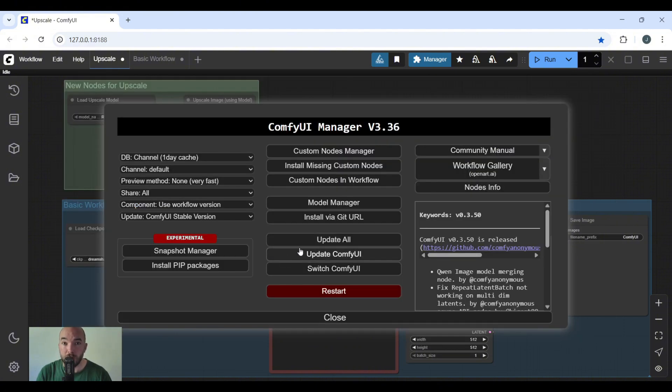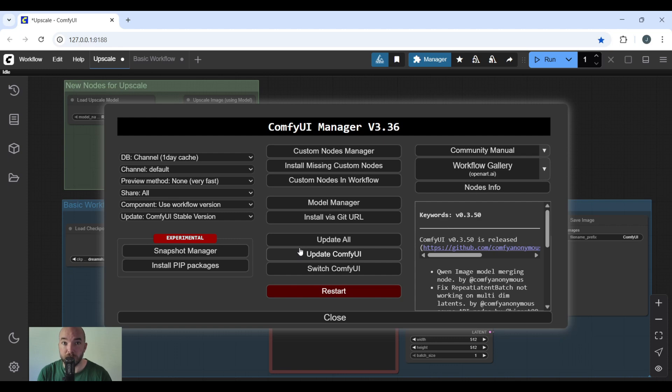You can update your ComfyUI if you need to, but you also have to restart it. And once it restarts, simply refresh your browser and you'll be ready to use it inside your workflow.